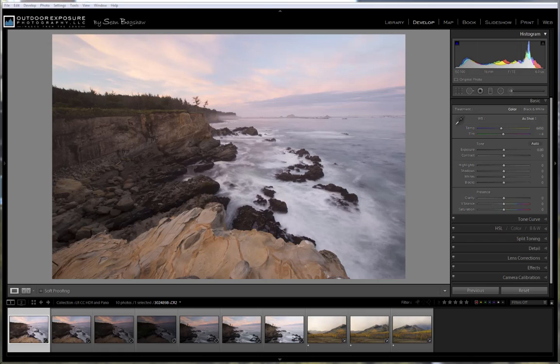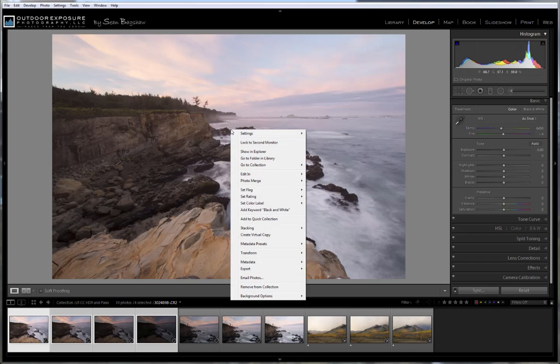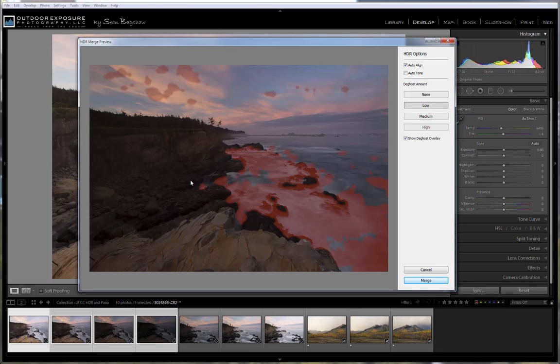Start by selecting the range of images that you want to merge, and then right-clicking and going to Photo Merge HDR. This window opens up and begins the merging. Once the image opens in the HDR Merge preview window, you have just a few options.